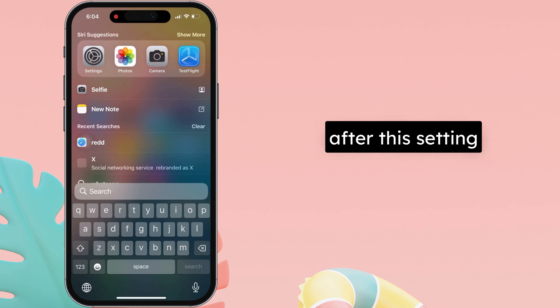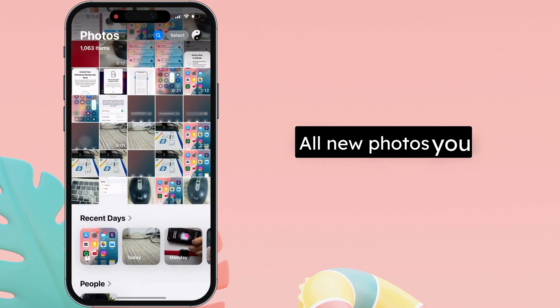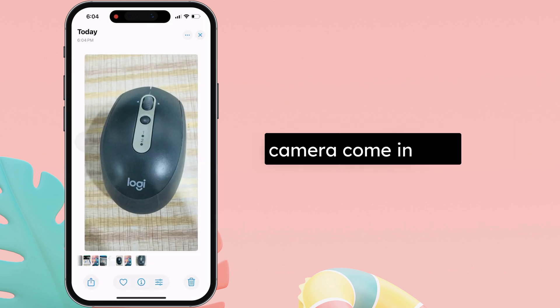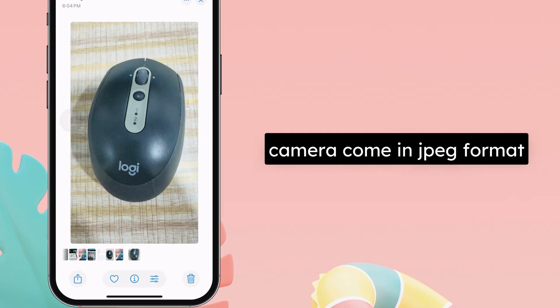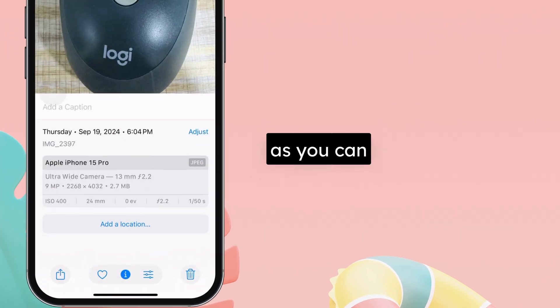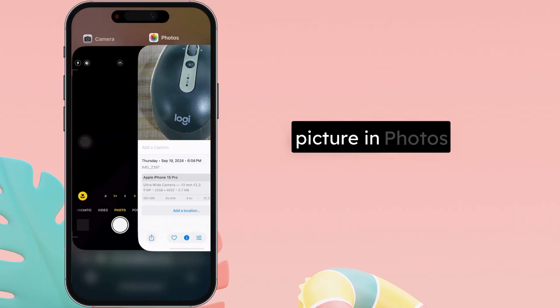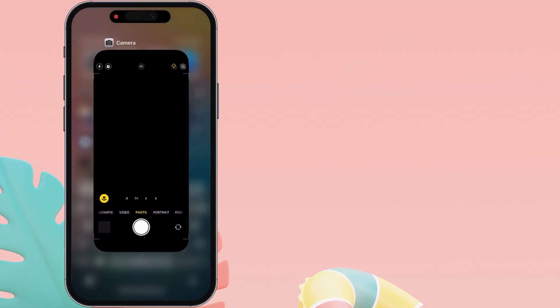After this setting, all new photos you shoot on the iPhone Camera come in JPEG format. As you can see, the picture's details with Swipe Up Picture and Photos app.